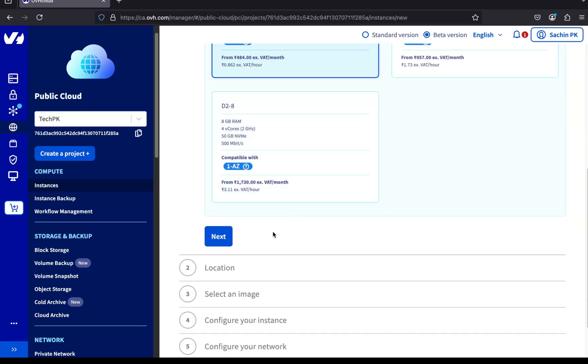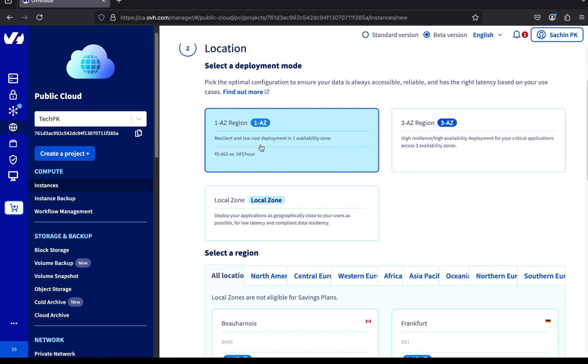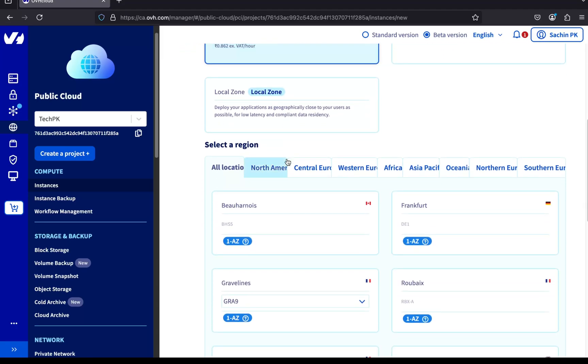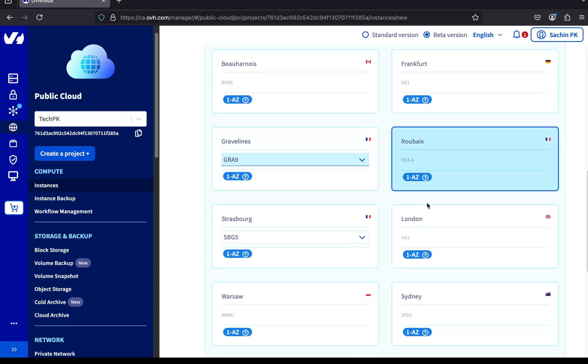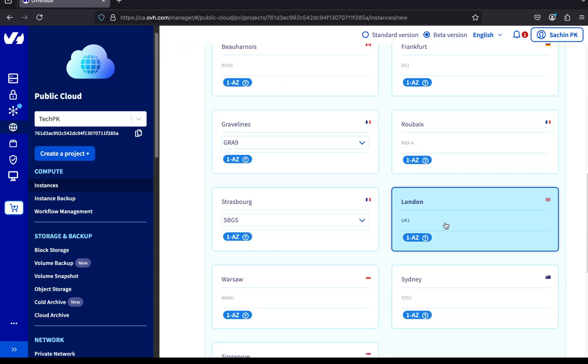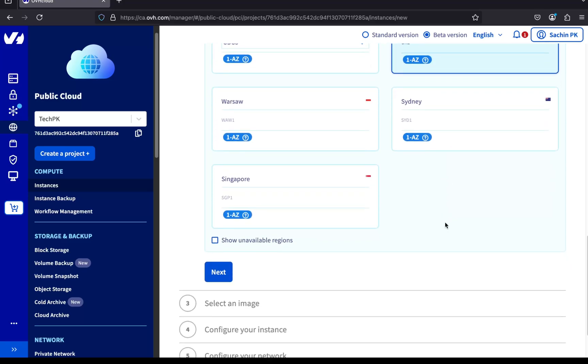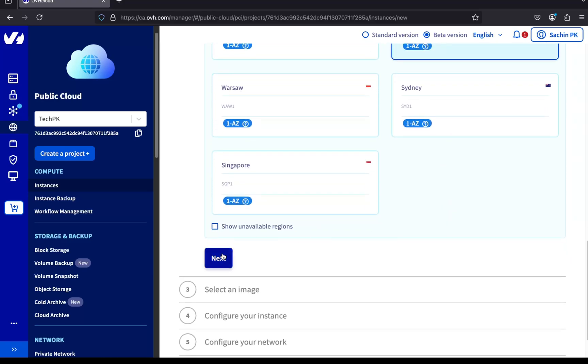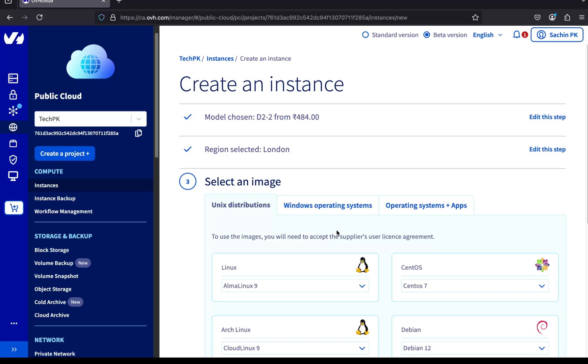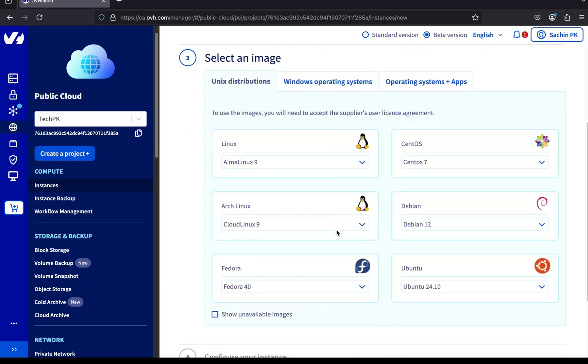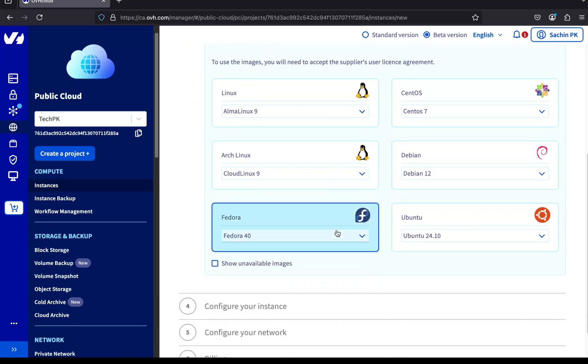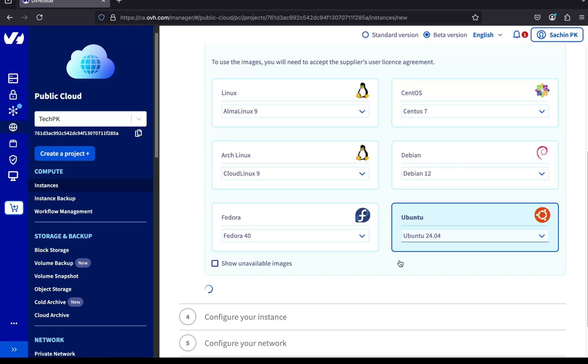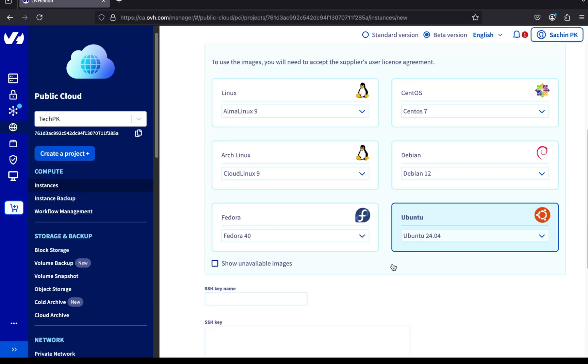Click Next and choose the deployment mode and region. I'm selecting 1AZ in London, since our private network is based there. Now, pick the operating system. OVH provides many Linux distributions. I'm going with Ubuntu 24.04 for this example.